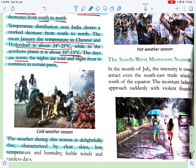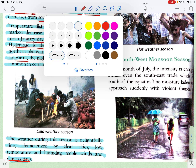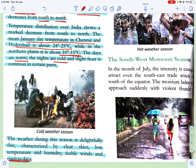The weather during this season is delightfully fine, characterized by clear skies, low temperature and humidity, feeble winds and rainless days. Is time par aasman bilkul clear rehta hai, temperature aur humidity dono kam hote hain — garmiyon jaisi chipchip nahi hoti. Halki hawa chalti hai aur ye rainless days hote hain, yaani barish nahi hoti.